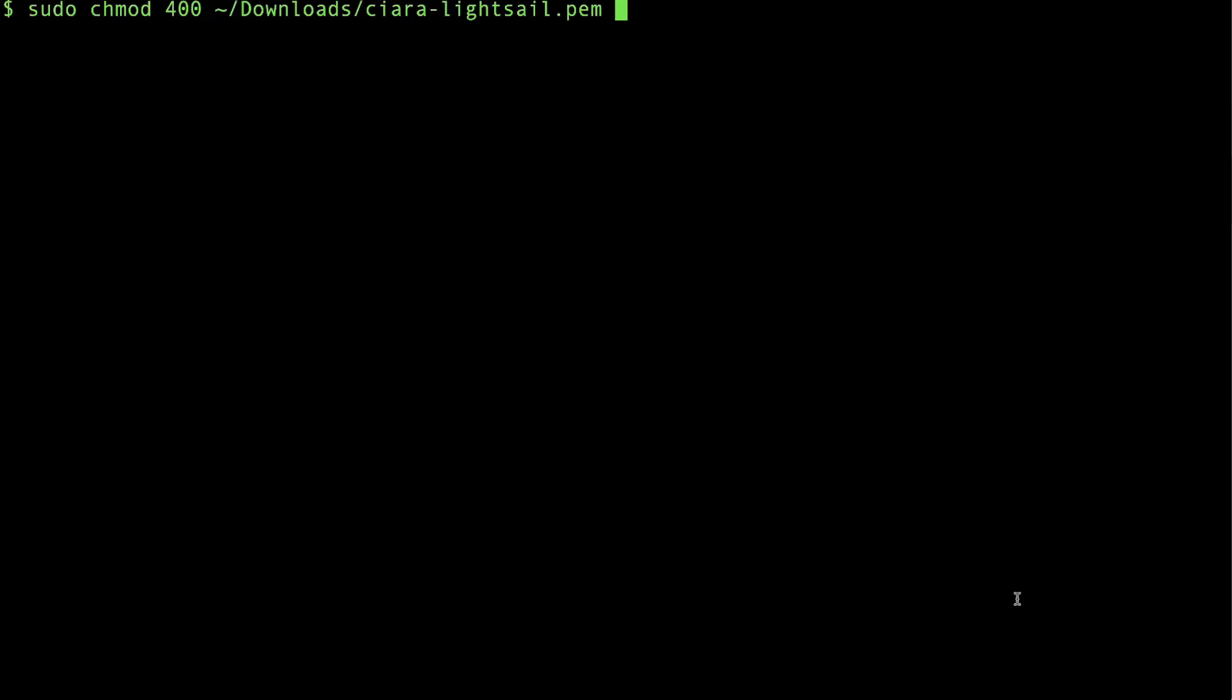From my local machine's SSH client, I will change permissions on the SSH key file to make it readable and writable only by me. This is a security best practice required by some operating systems.